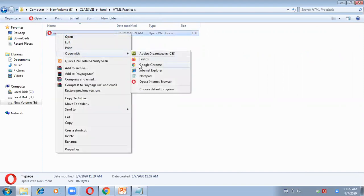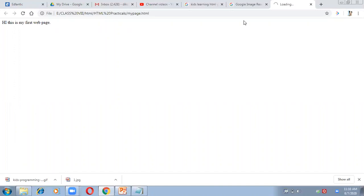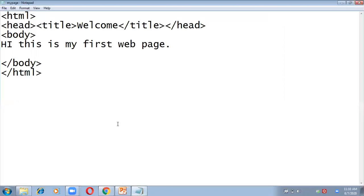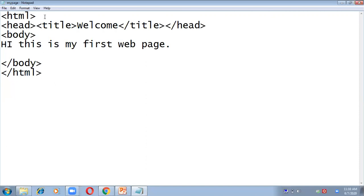I am opening the page with Google Chrome. I have written only one line — 'Hi, this is my first web page' — and I inserted the title as 'Welcome'. You can see it shows 'Welcome' as the title of the web browser tab. Whatever you write inside the body becomes the content of your web page, and whatever you write inside the title tags becomes the browser title.